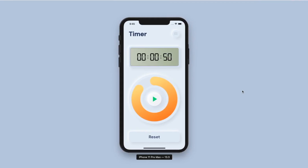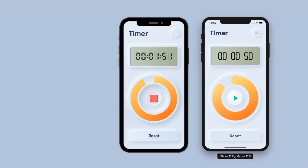Thank you for clicking on this video. Today I'm going to share with you how to create this neumorphic progress pie bar that we have here. If you move the actual app, you can see that we have created this neumorphic progress pie bar as close to what the designer created for us.